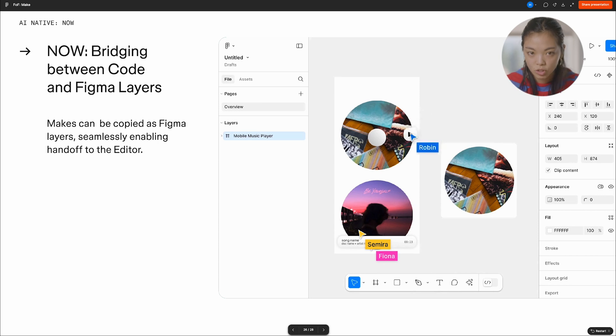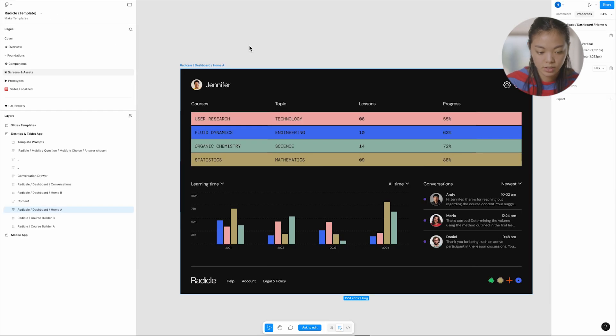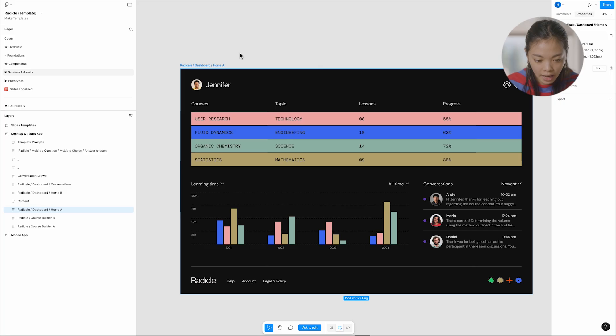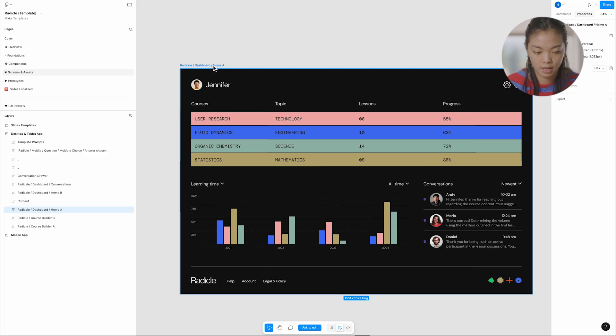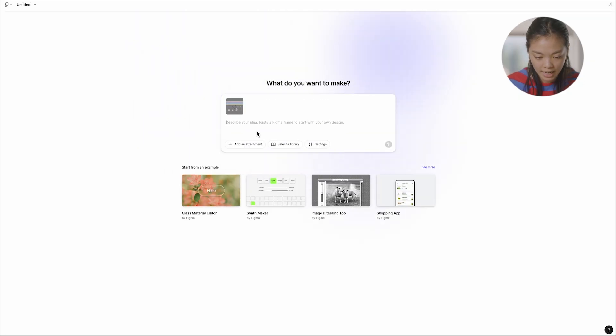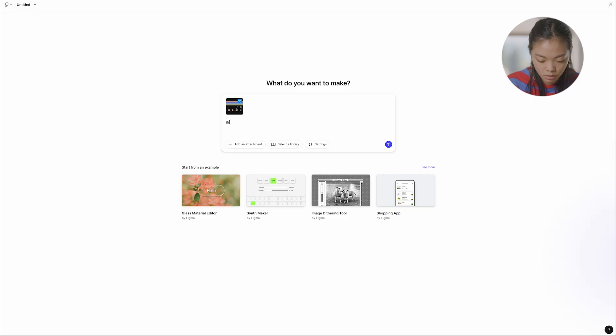Now I'll start with just some basics. As you can see here, I've got a dashboard inside Figma design. And all I have to do is copy this. So I'm going to Command-C and go to an empty Make file and paste it. And now I can just say, build this dashboard for me.